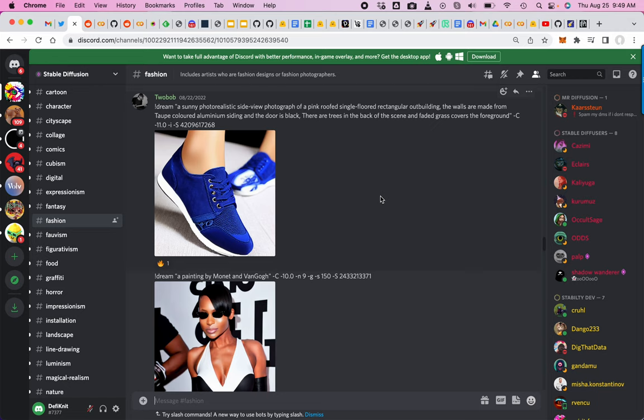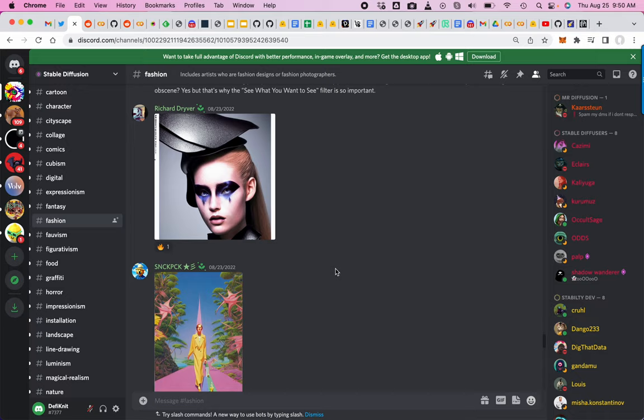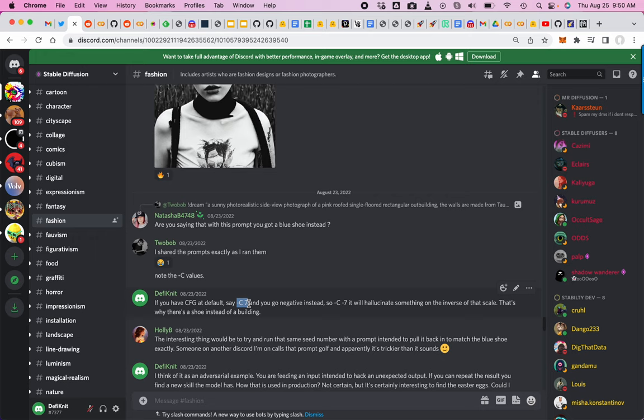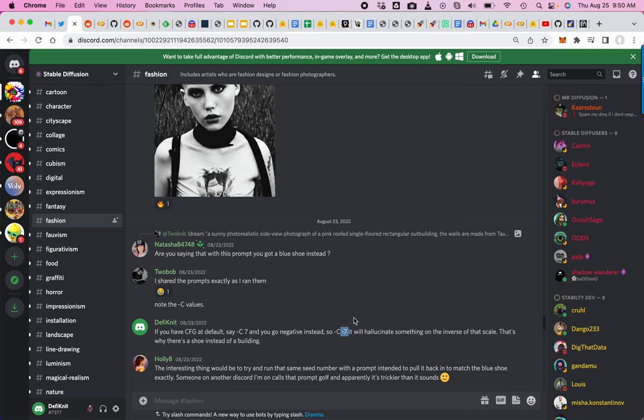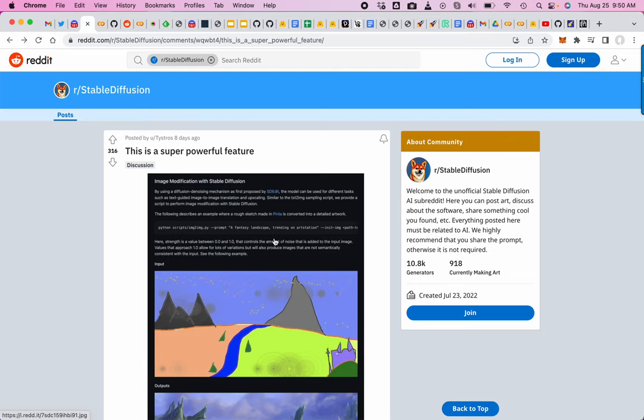Another thing to look at: this was a pink roof single floor rectangular outbuilding, but it gave him a blue shoe. He explained it's about the CFG scale. He added negative seven instead of seven, so he got the inverse of what's supposed to be on that CFG scale. You can send prompts to people with a negative weighted value.